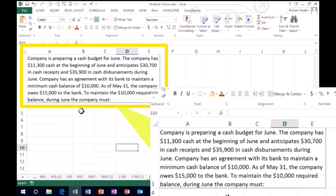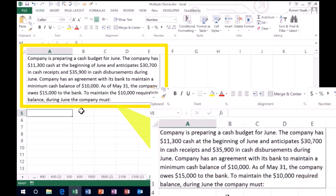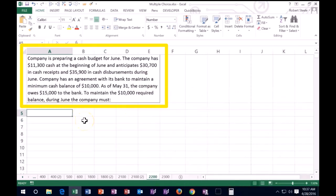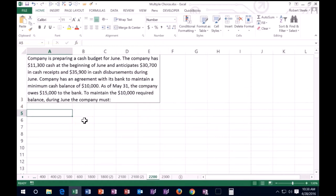So as we read through it, I'm going to list out kind of the data and punch that into Excel so we might be able to record that information. So I'm going to read it from the top now. Company is prepared a cash budget for June.